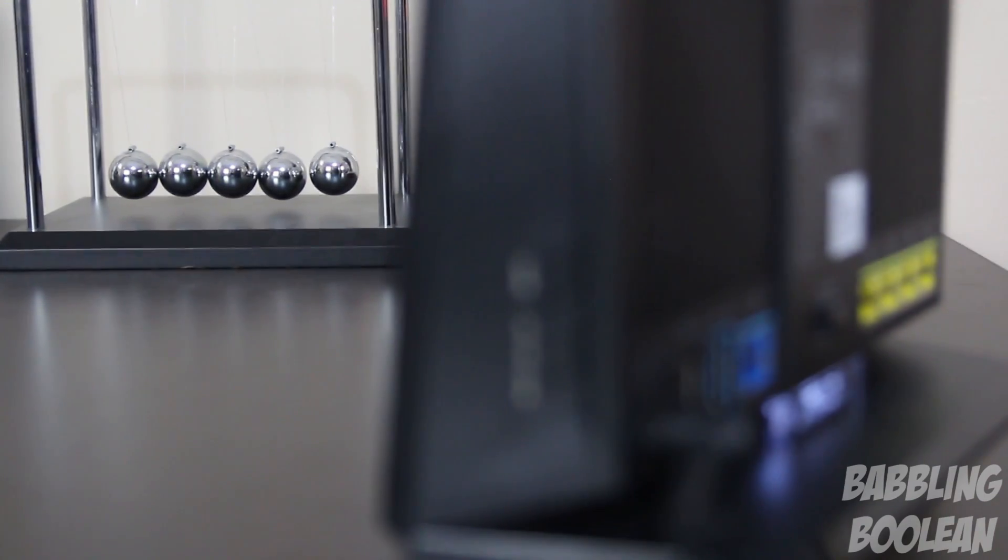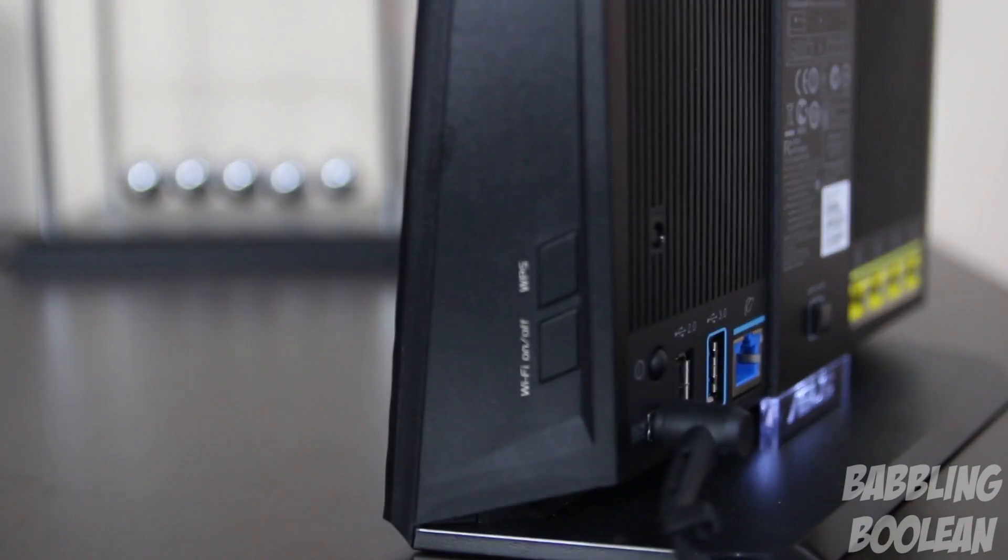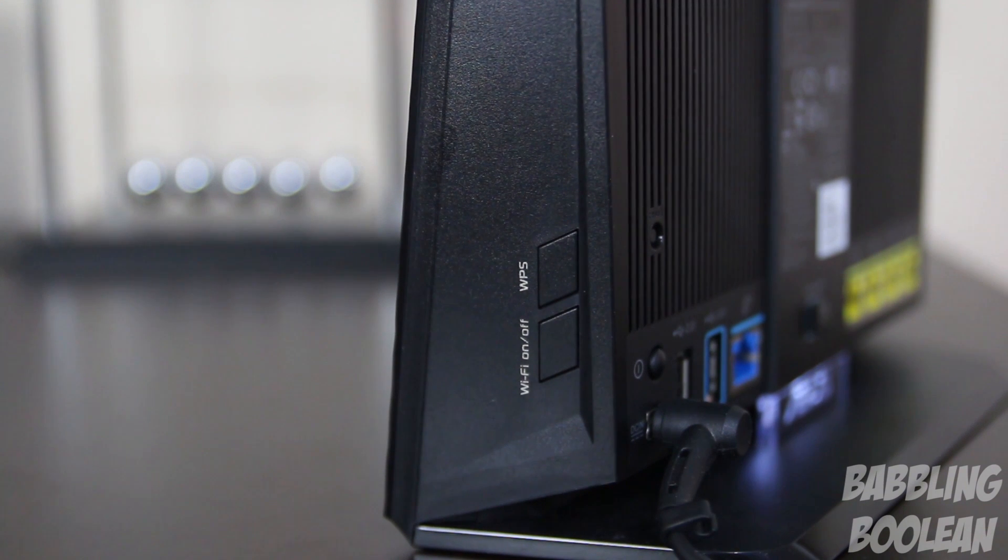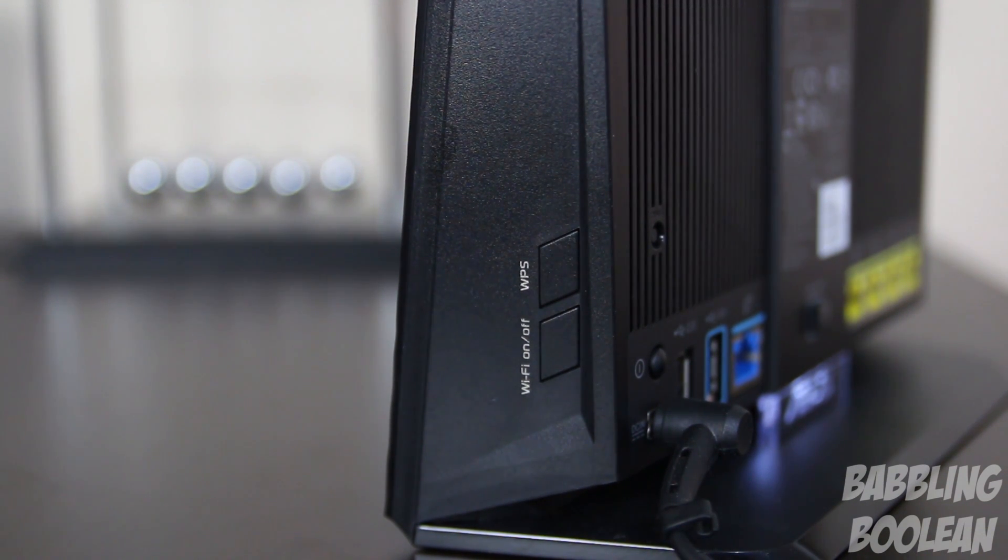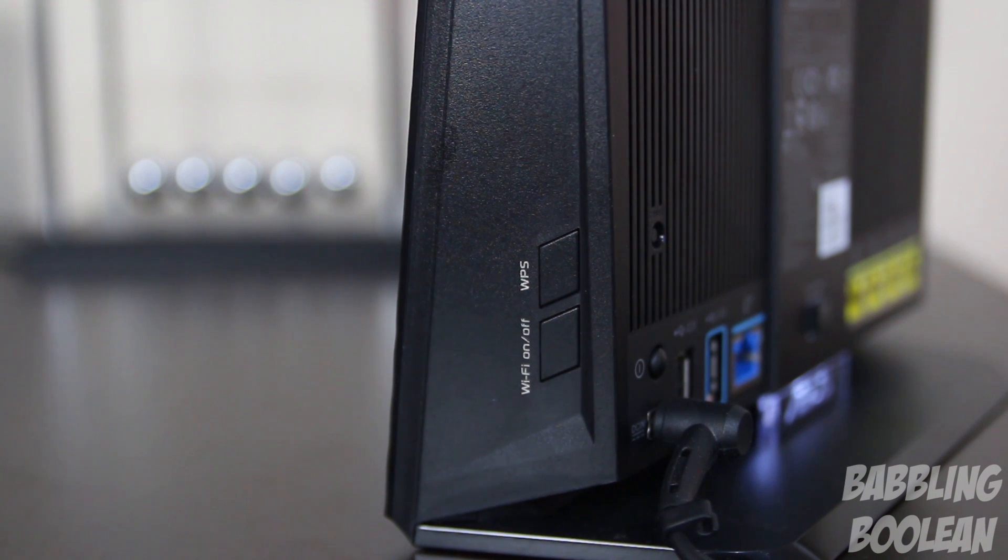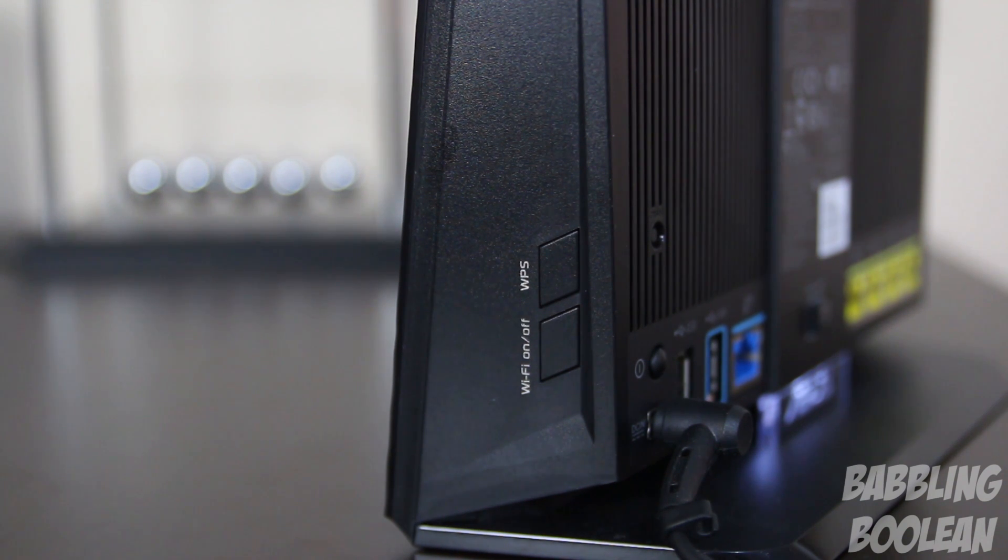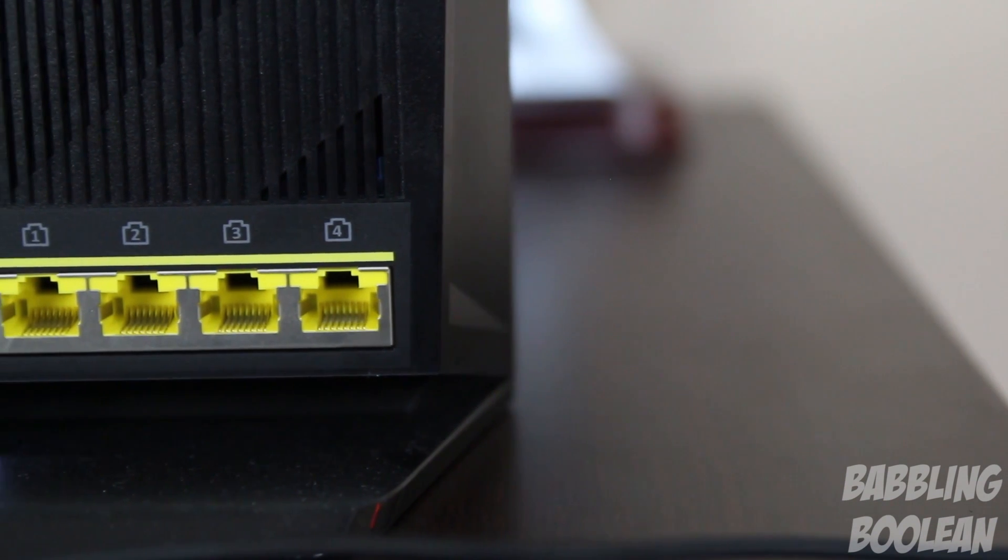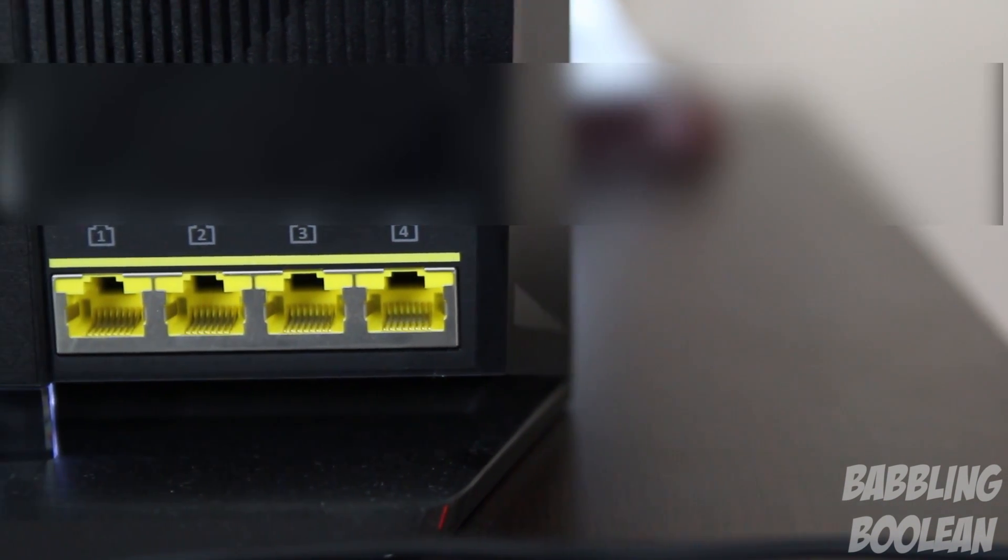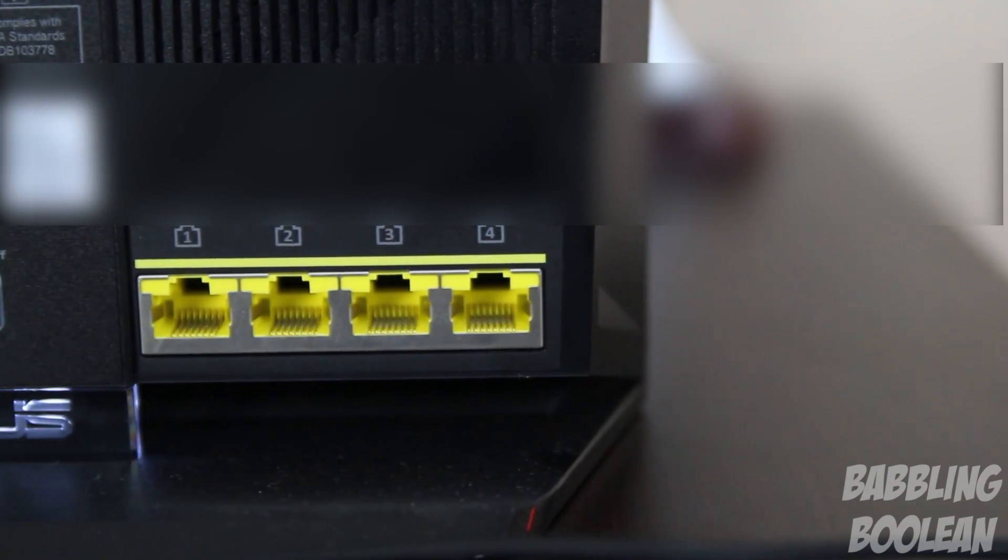On the right side we have two buttons. One is the WPS button and one is to turn Wi-Fi on and off, which is very convenient instead of having to go into the router settings through the 192.168 page, which can be kind of annoying.